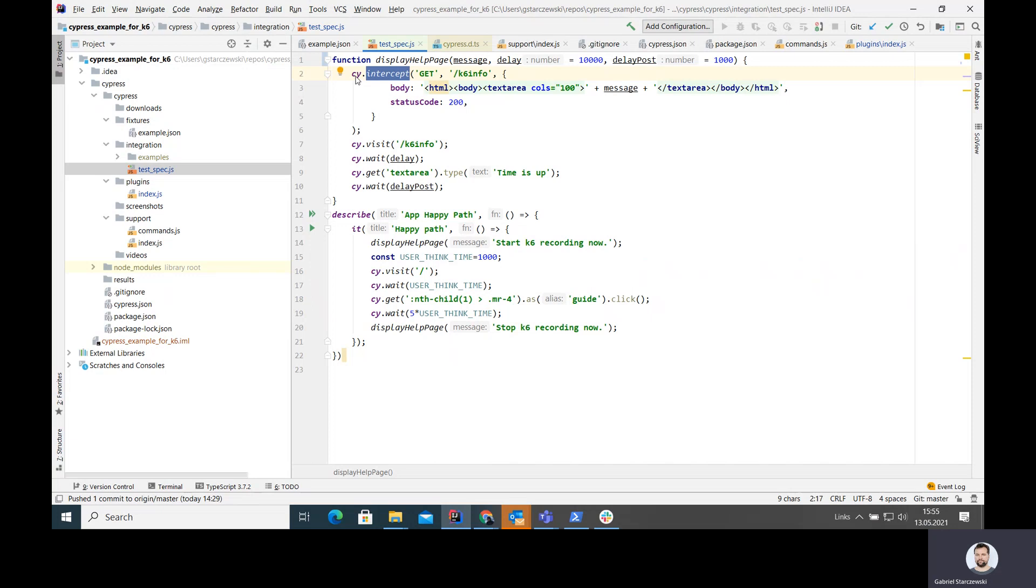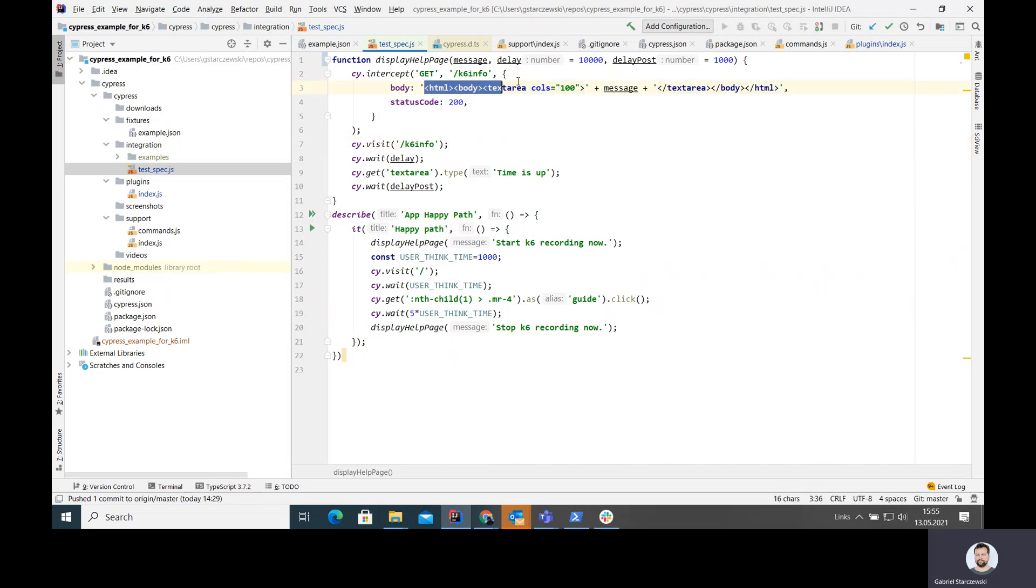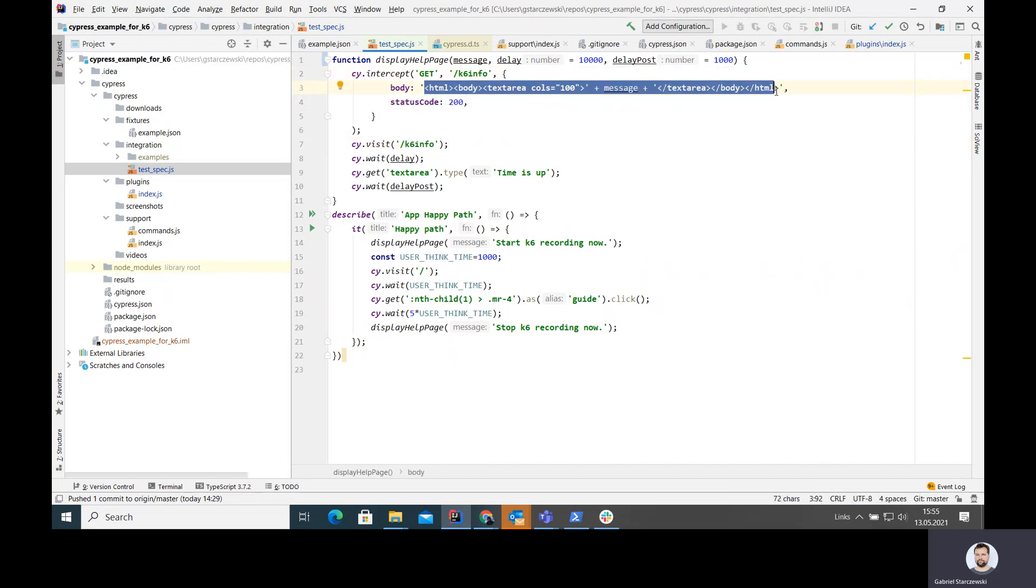For that I'm using Cy intercept functionality. This basically intercepts any request. In this case, I'm inventing some kind of URL, K6 info, it doesn't exist, but I'm also intercepting it immediately when the request is made and what's returned to my browser is just an HTML message displaying me that information. That's kind of easy.